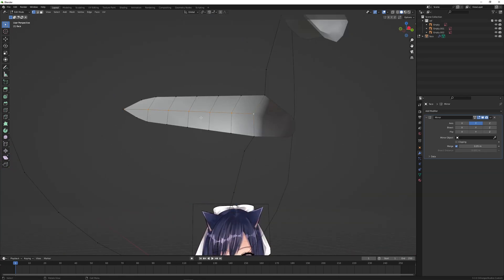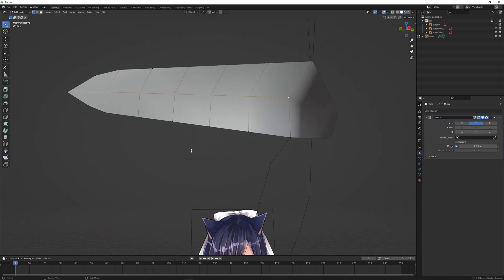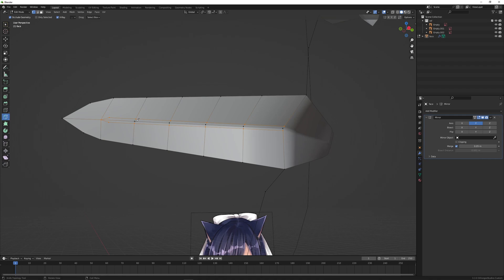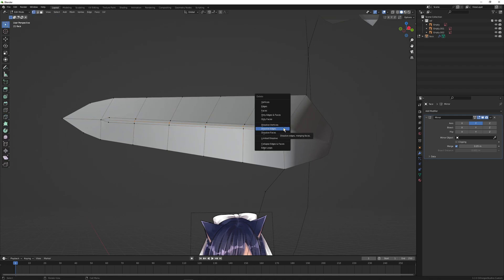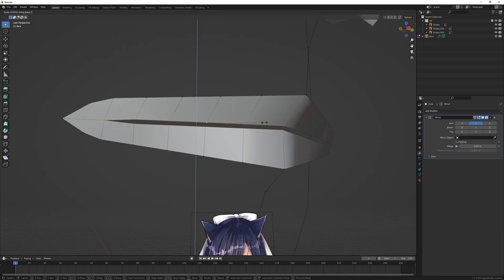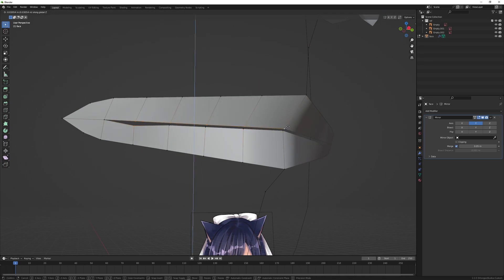Now going back to this mouth, let's use the knife tool and just cut it like so, so that we can create that separation so that the mouth can open up. I'm just going to merge this down and bring them closer together.